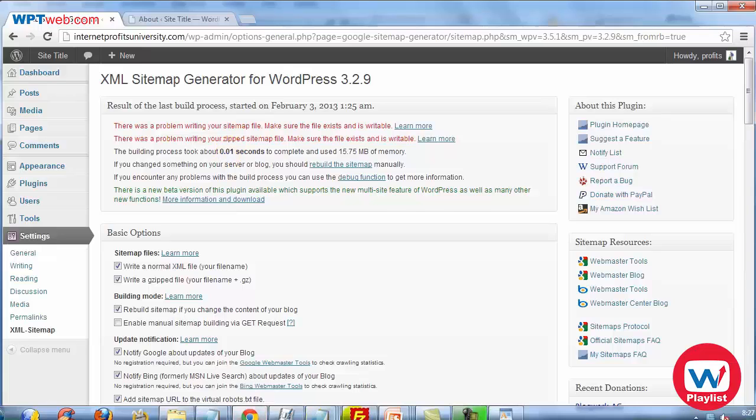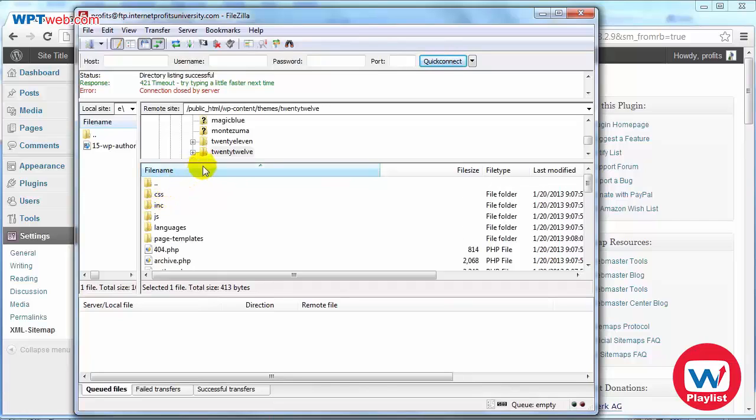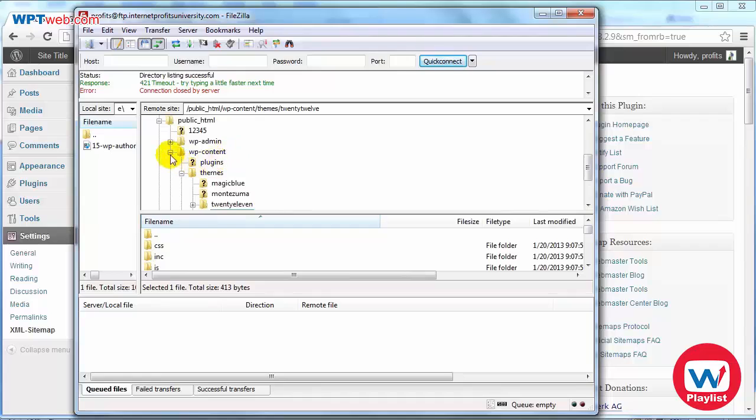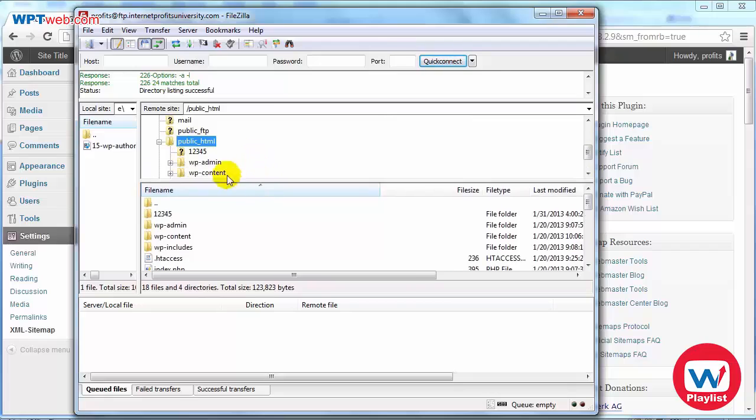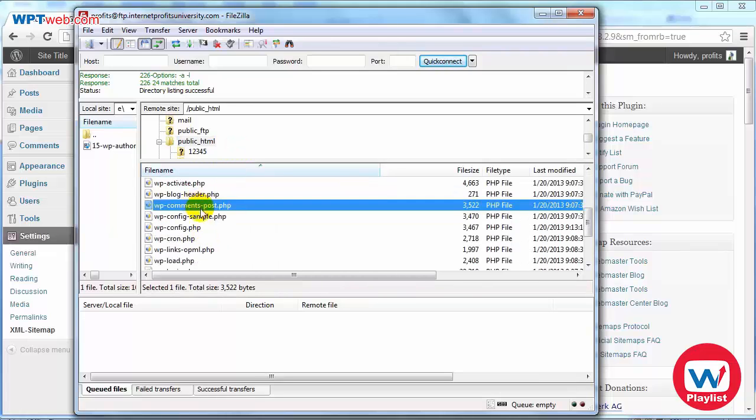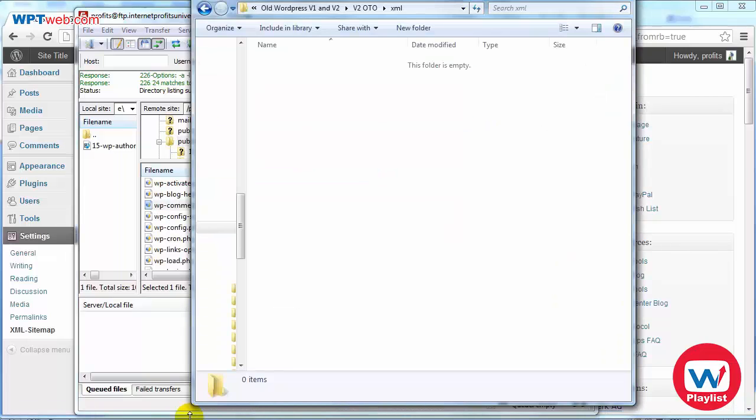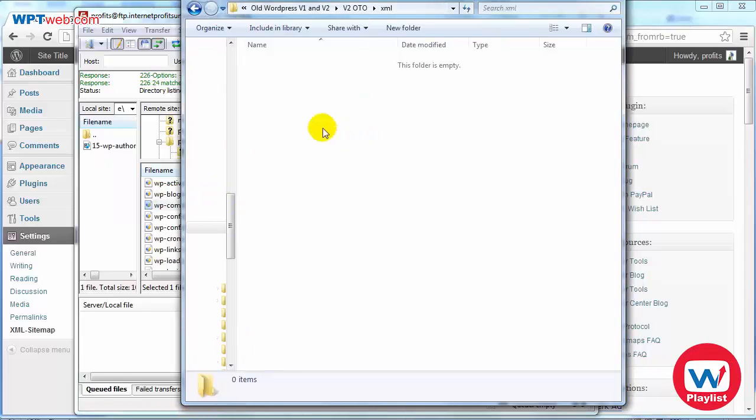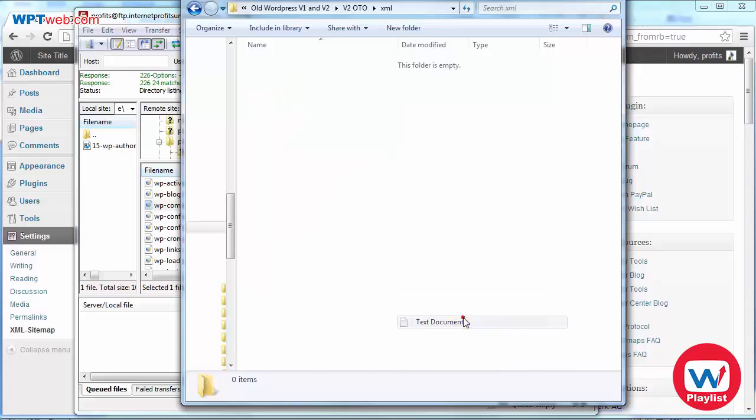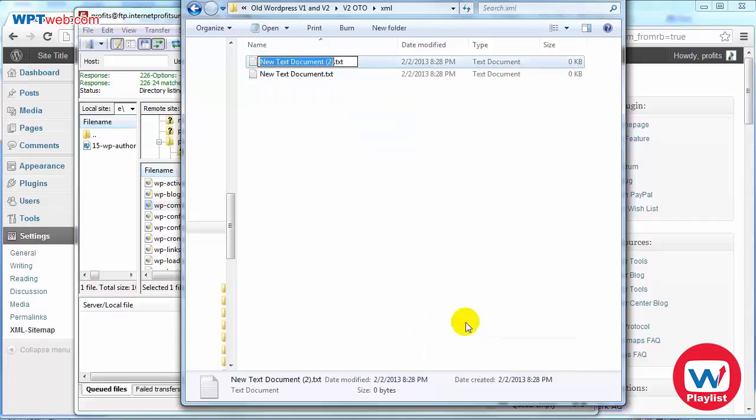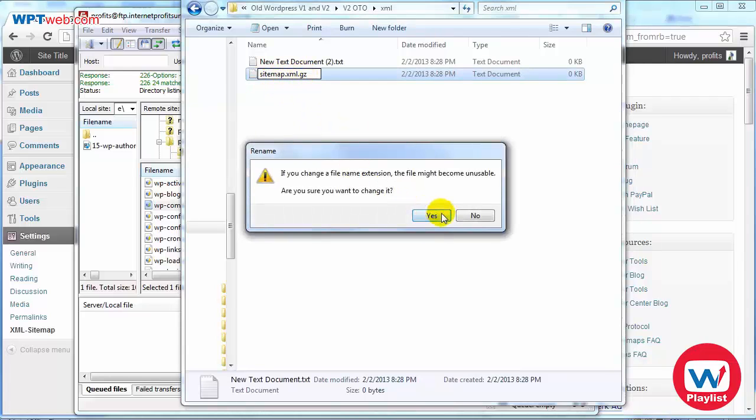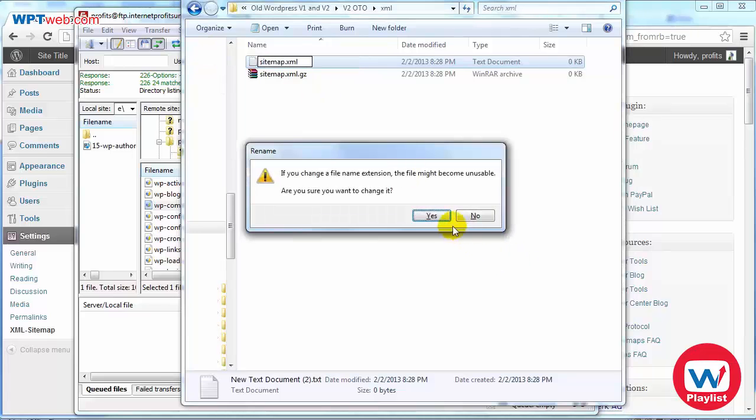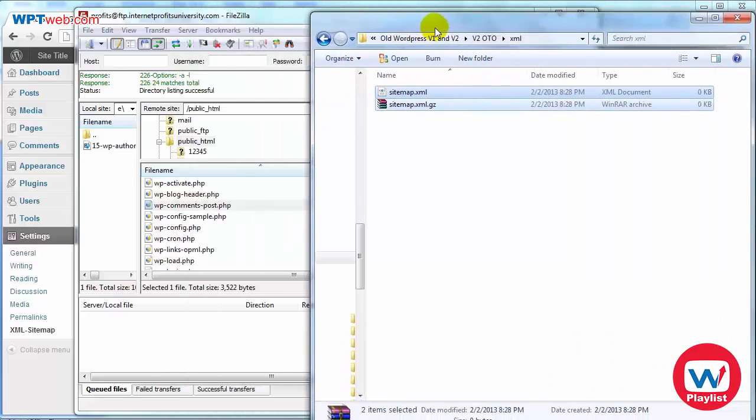And basically go back to the main root directory where your WordPress files are located. So mine are located under public_html. So what I need to do next is to simply create two text files and name them a certain name. So I'm going to open up the file manager, I have Windows open and I'm going to create two text documents. So if I right click and click on new and click on text document and I do that again, I'm going to name one of these sitemap.xml.gz and then we're going to name the other one sitemap.xml.